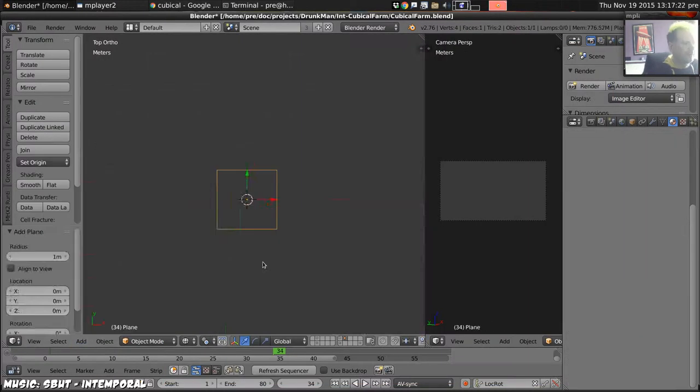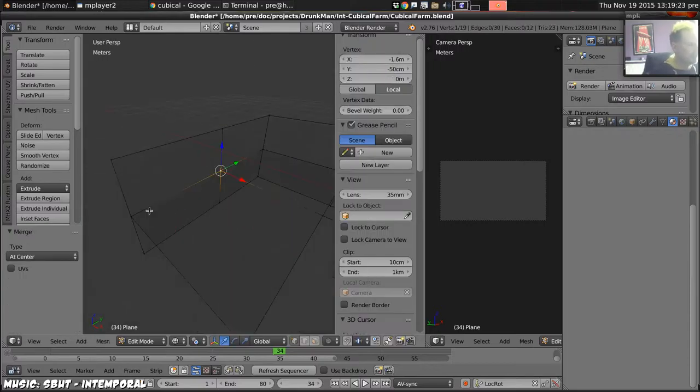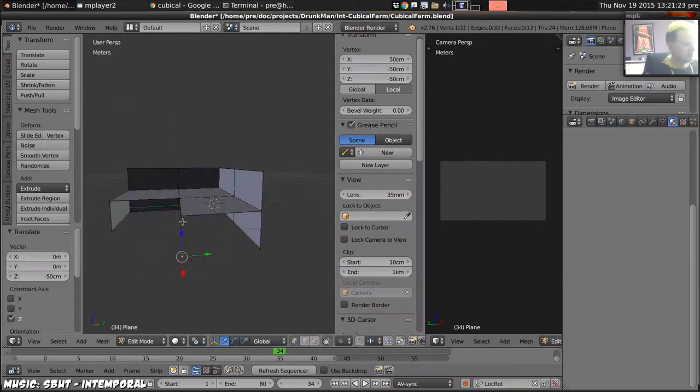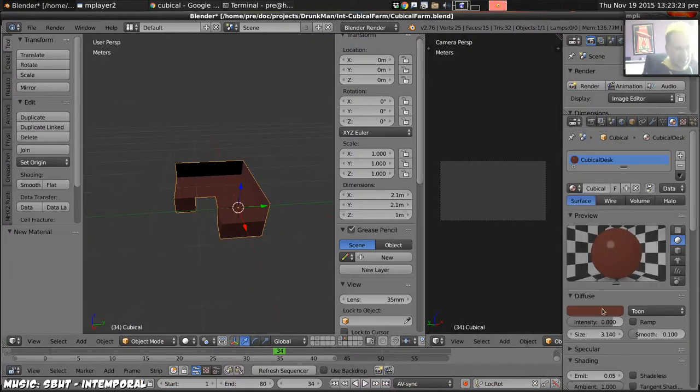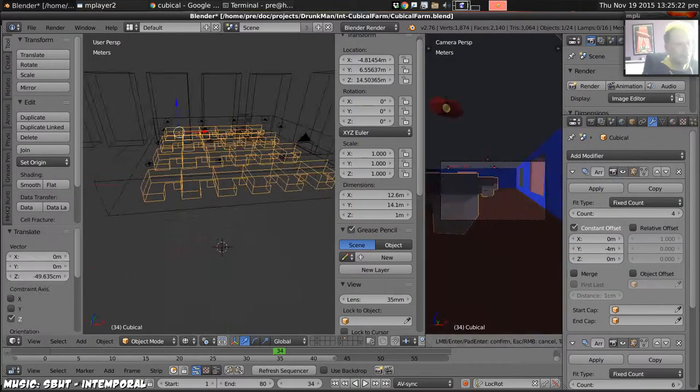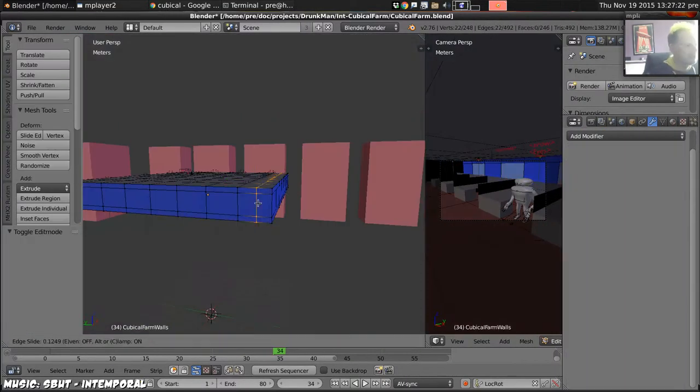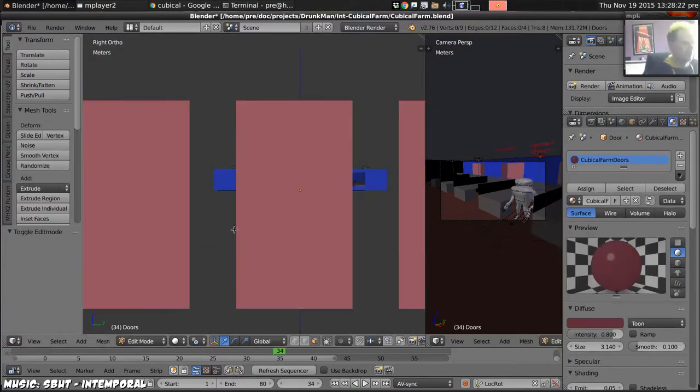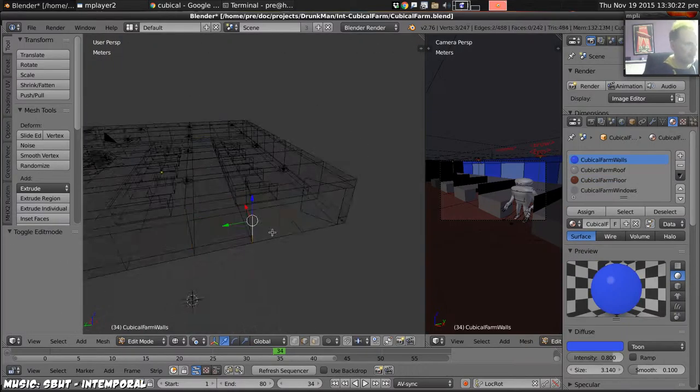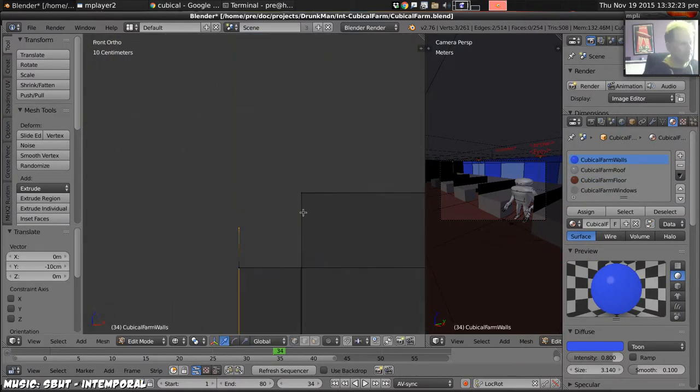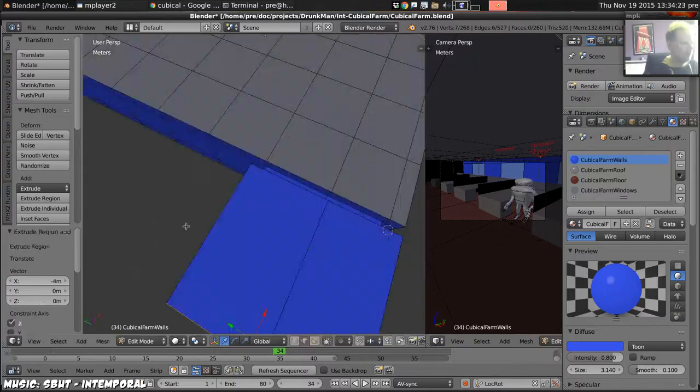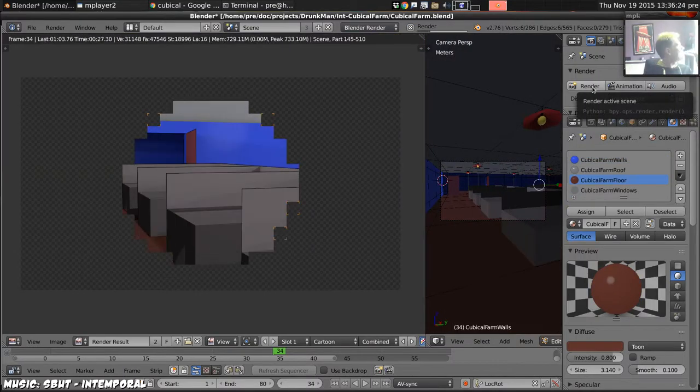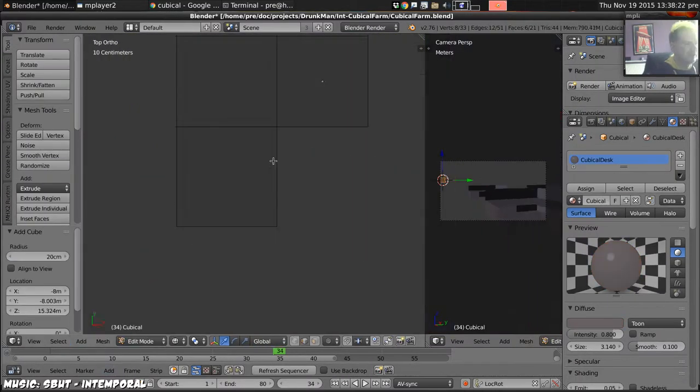So next, after that, we look up our cubicle looks and then build something in roughly that shape. Nothing too complicated. Array it so that it repeats across the room. Add some doors and a corridor outside so you can see through the doors without obviously seeing out into space.